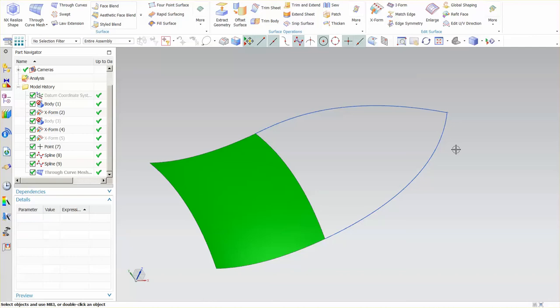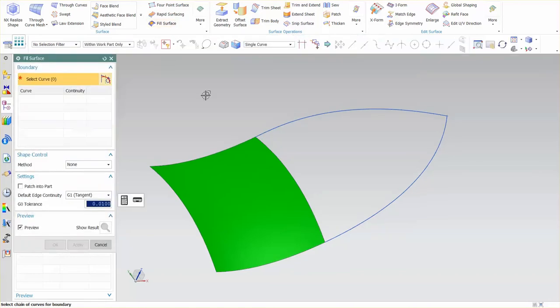This fill surface that I'm going to discuss will also patch in a triangular surface, but how it constructs the surface is different than the through curve mesh.